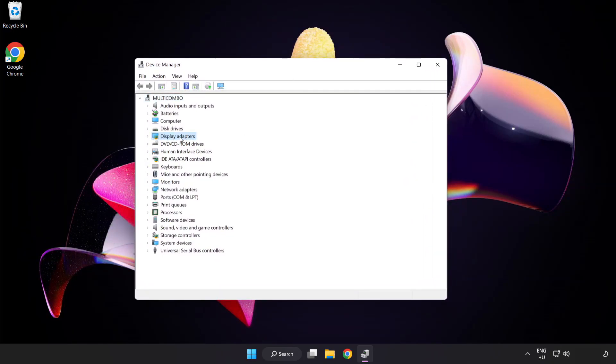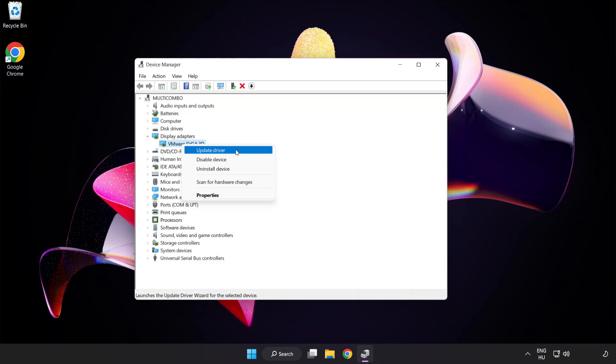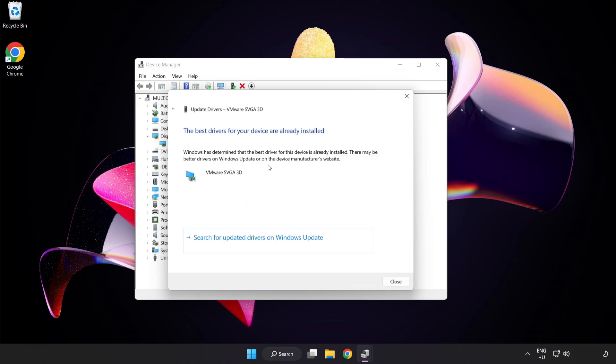Click display adapters, select your display adapter, right click and update driver. Search automatically for drivers. Wait for installation to complete and click close.